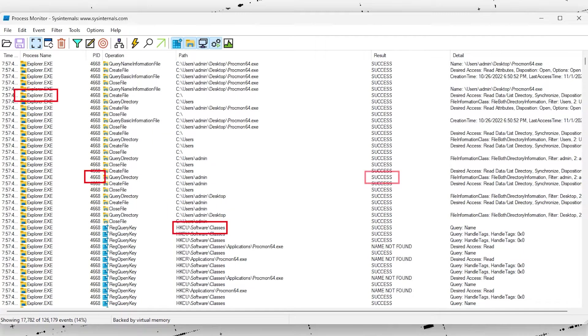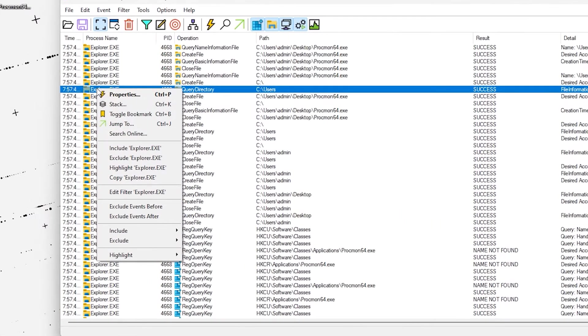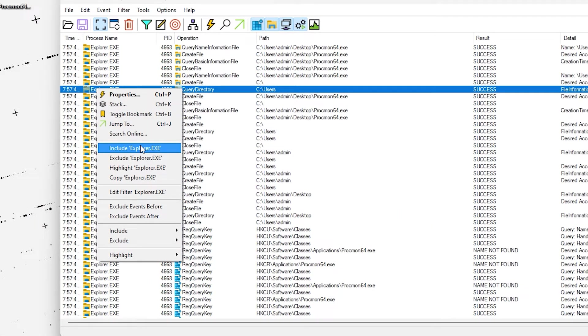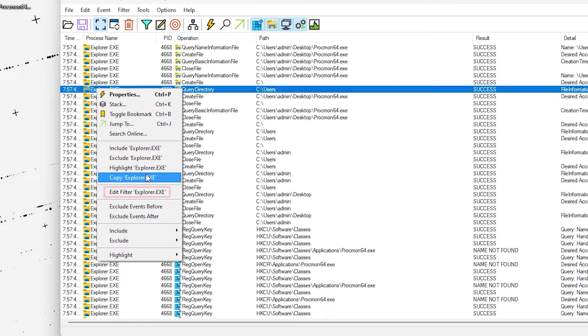right clicking on any item in this list allows you to perform filtering actions among other things. For example, if you right click this process you can choose to display only records that have this process in them, to exclude these records, to highlight them, to copy the name of the process and to edit the current filter.